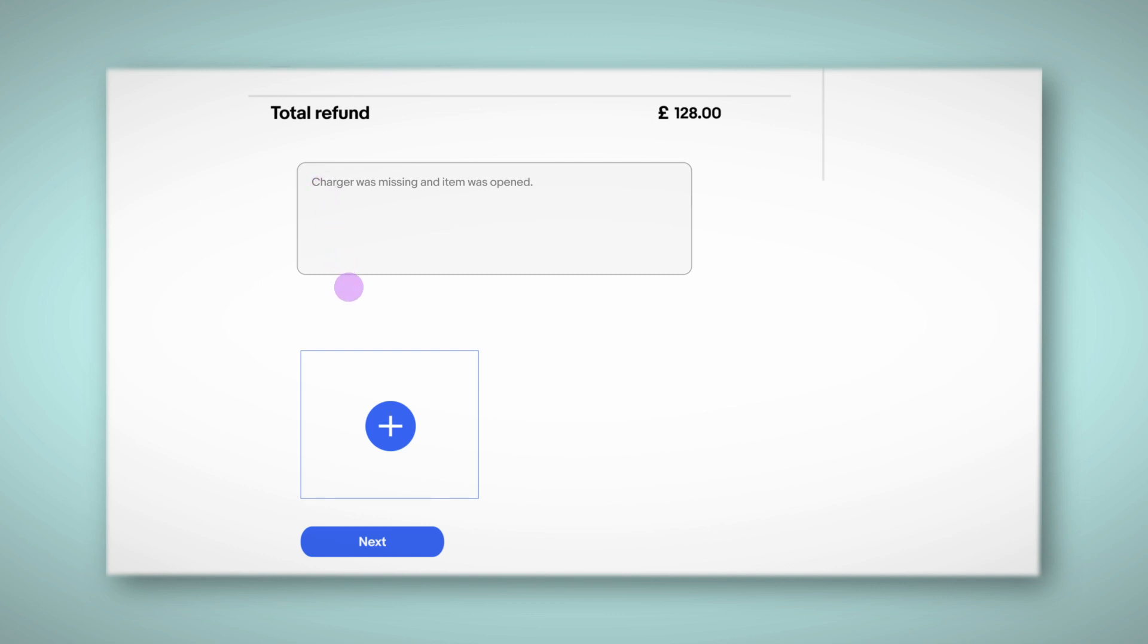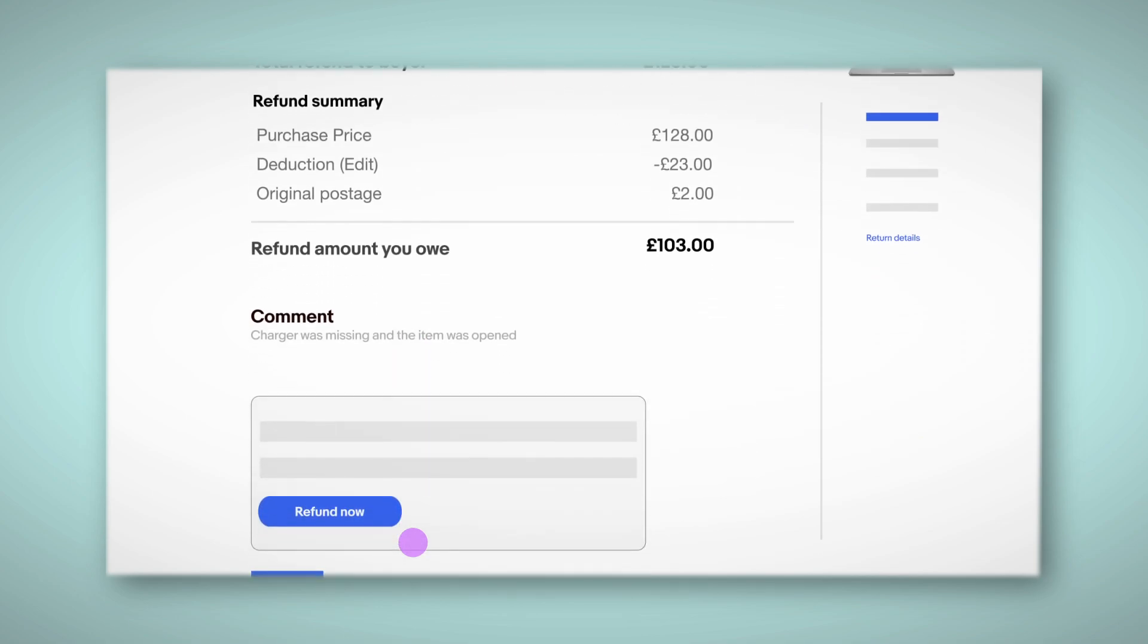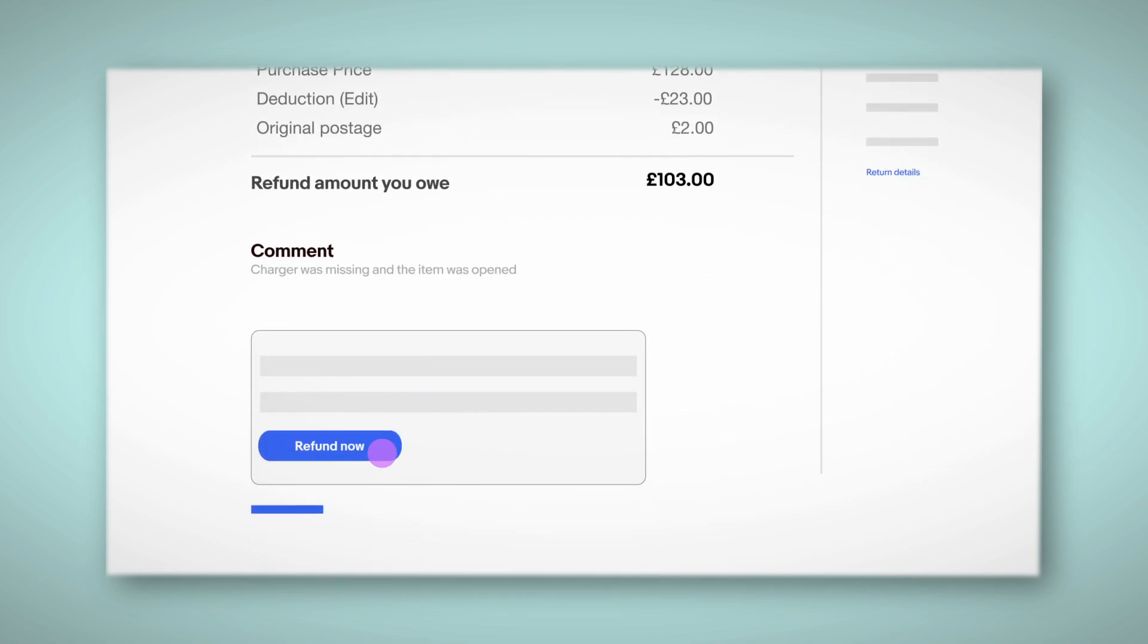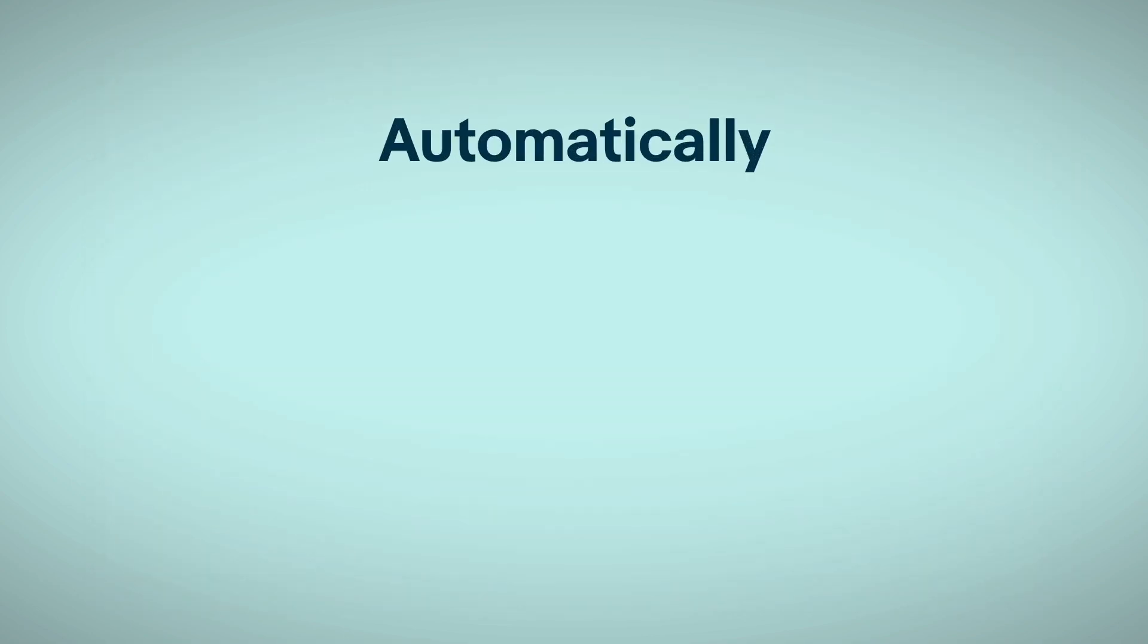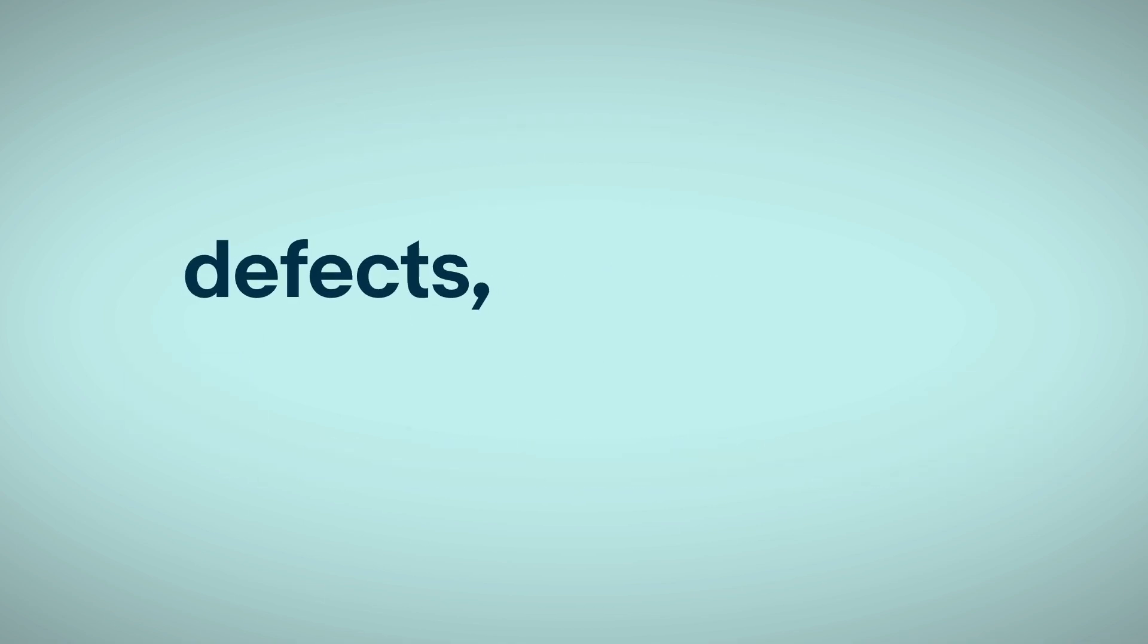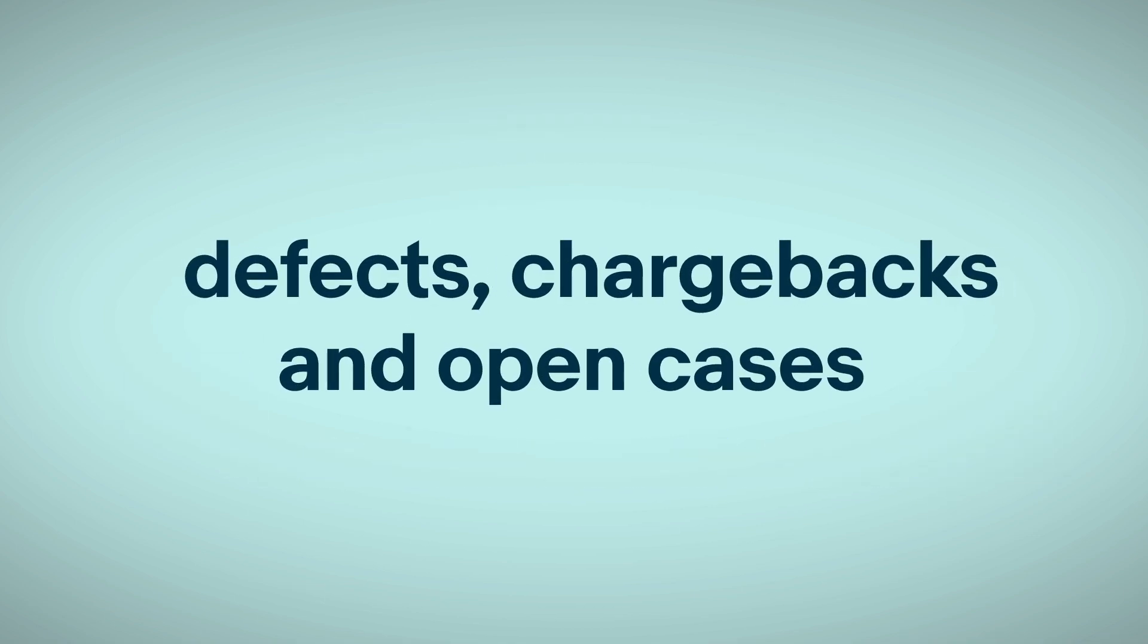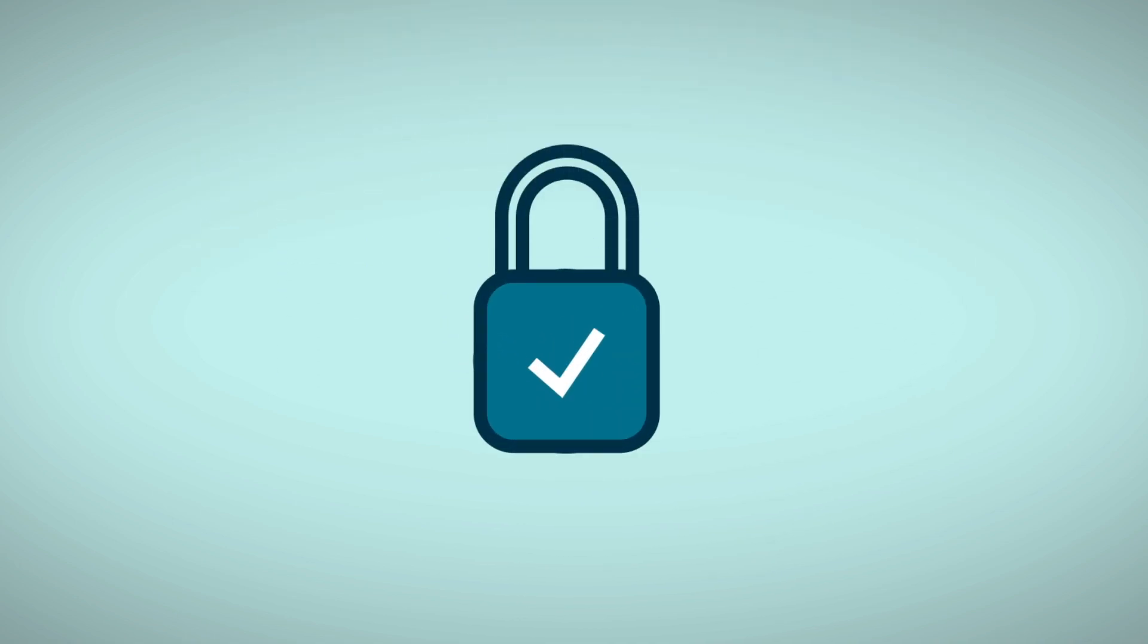Then hit refund. Now we'll automatically remove negative or neutral feedback defects, chargebacks, and open cases related to the claim. This is just one of the ways we protect sellers and keep our marketplace safe. Discover more on Seller Center.